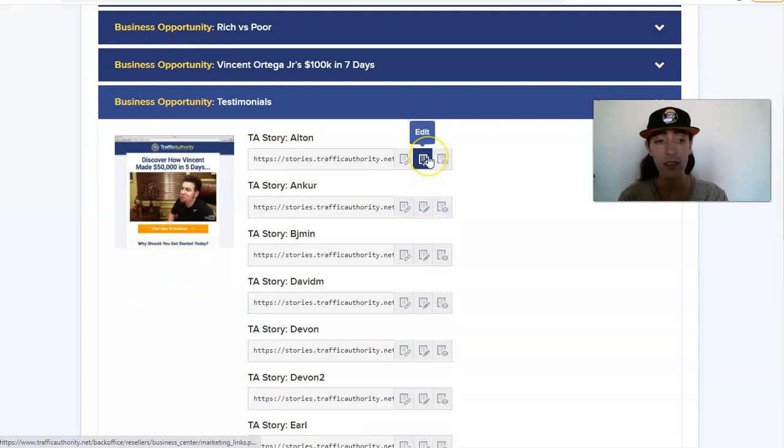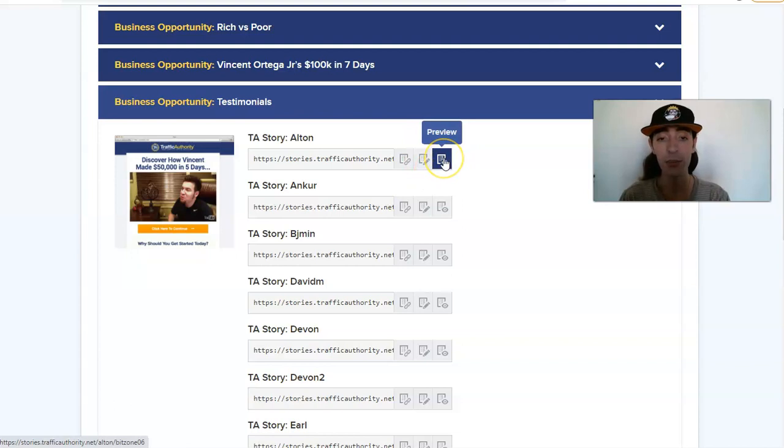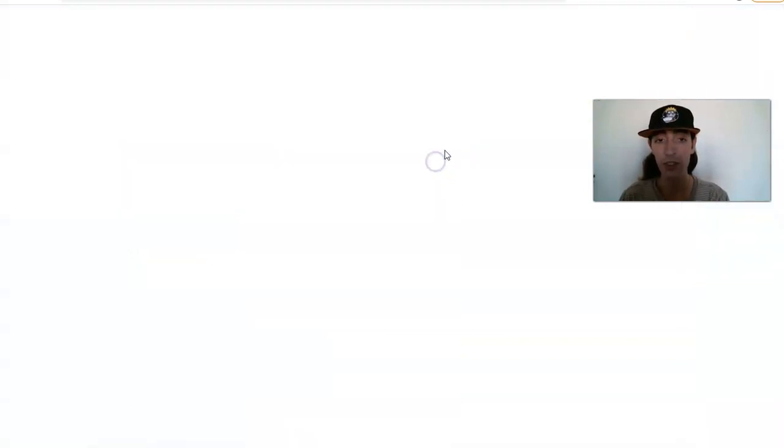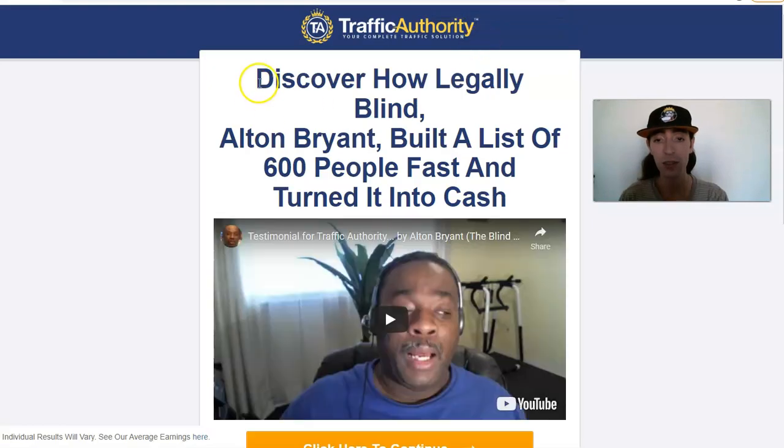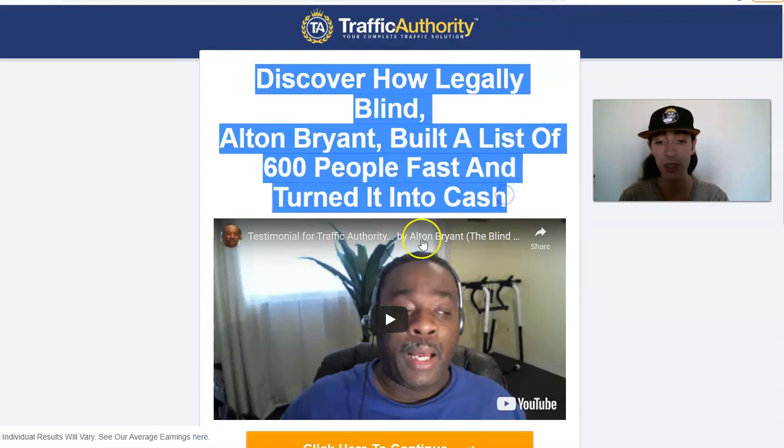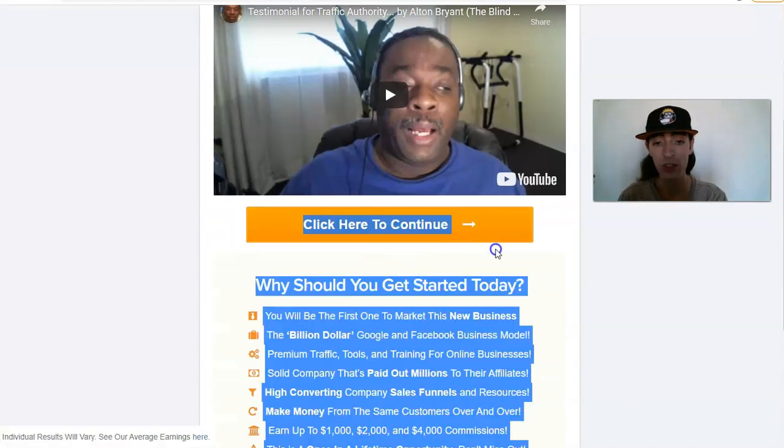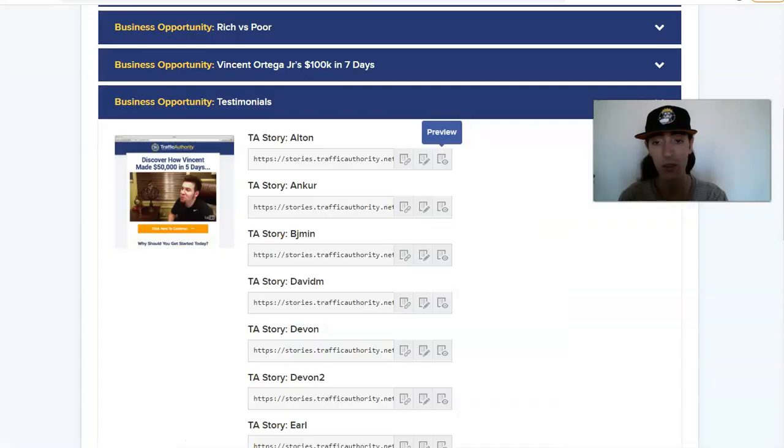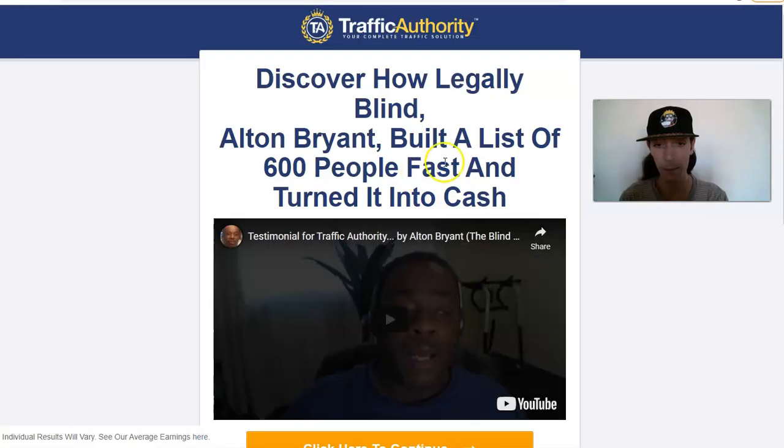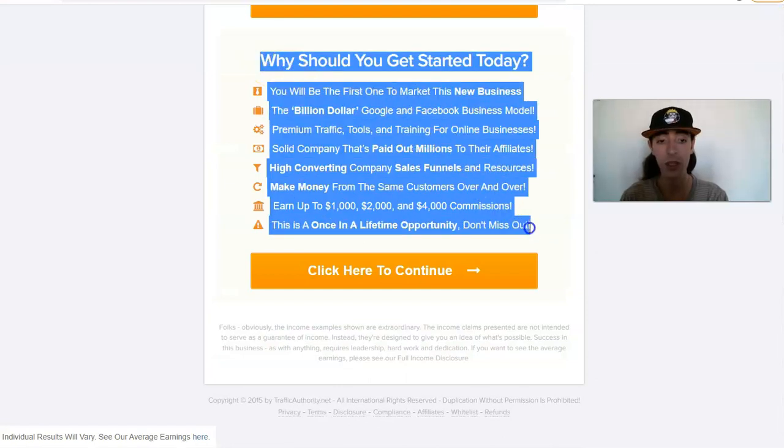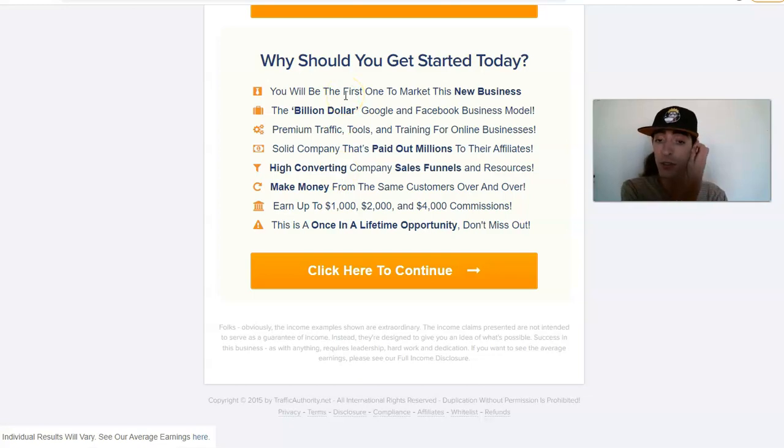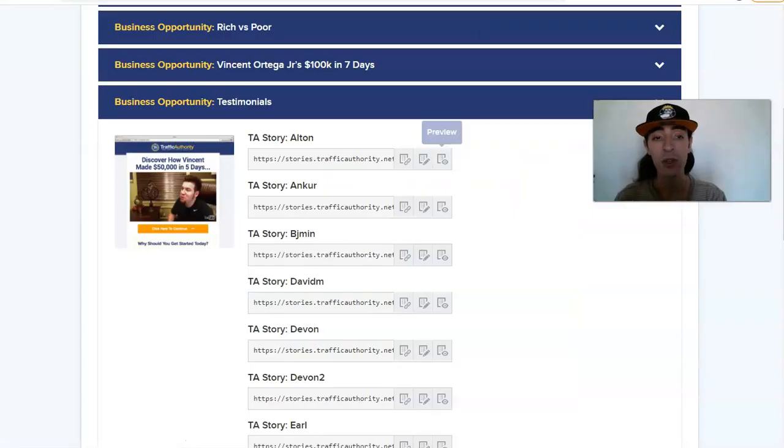I'm going to talk about this in a second which is really cool, and then preview the page as well. So let me go ahead and preview this page. This is what it looks like - has a logo, has a title, a YouTube video, an orange button, and a short little call to action for Traffic Authority.